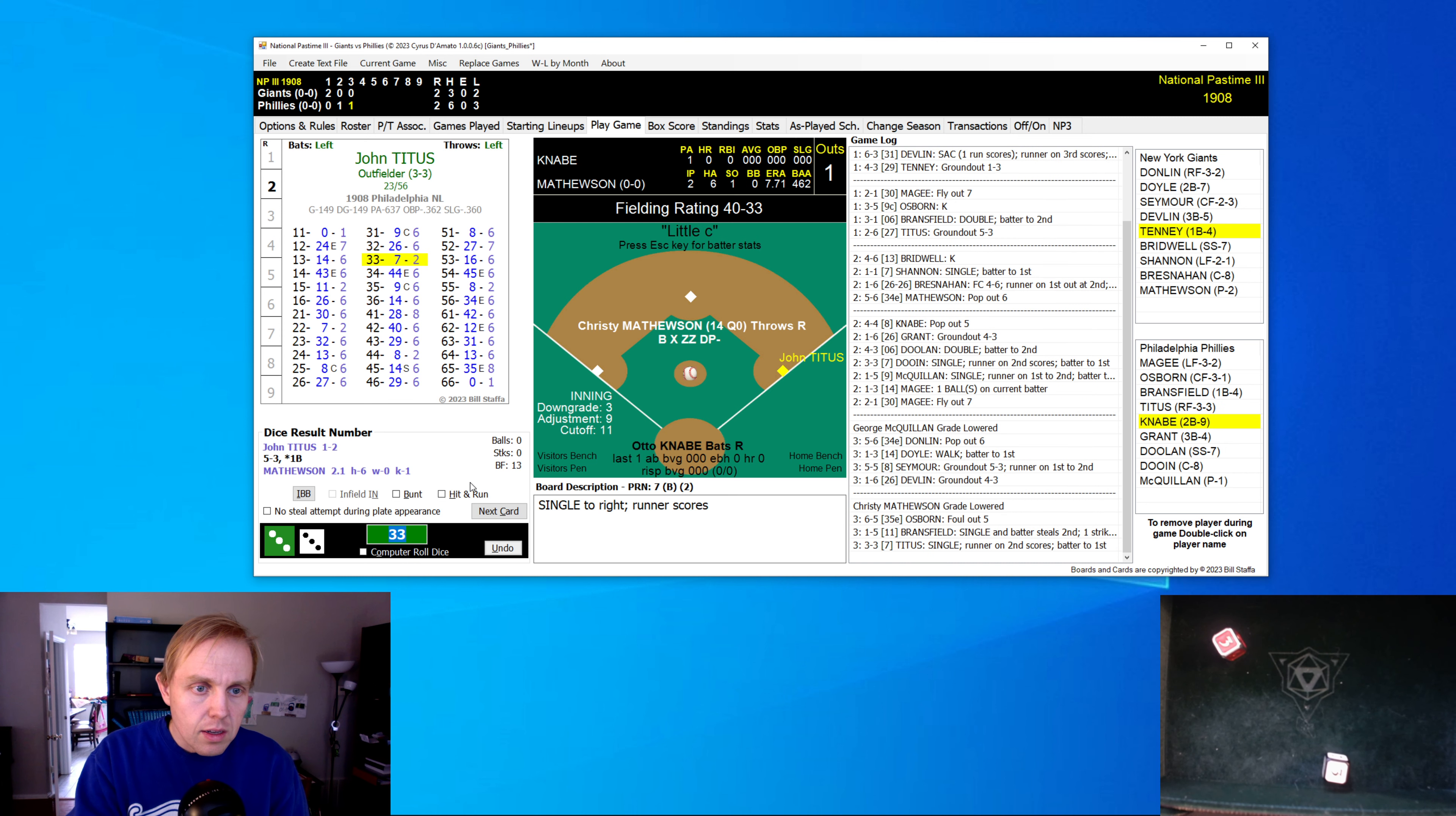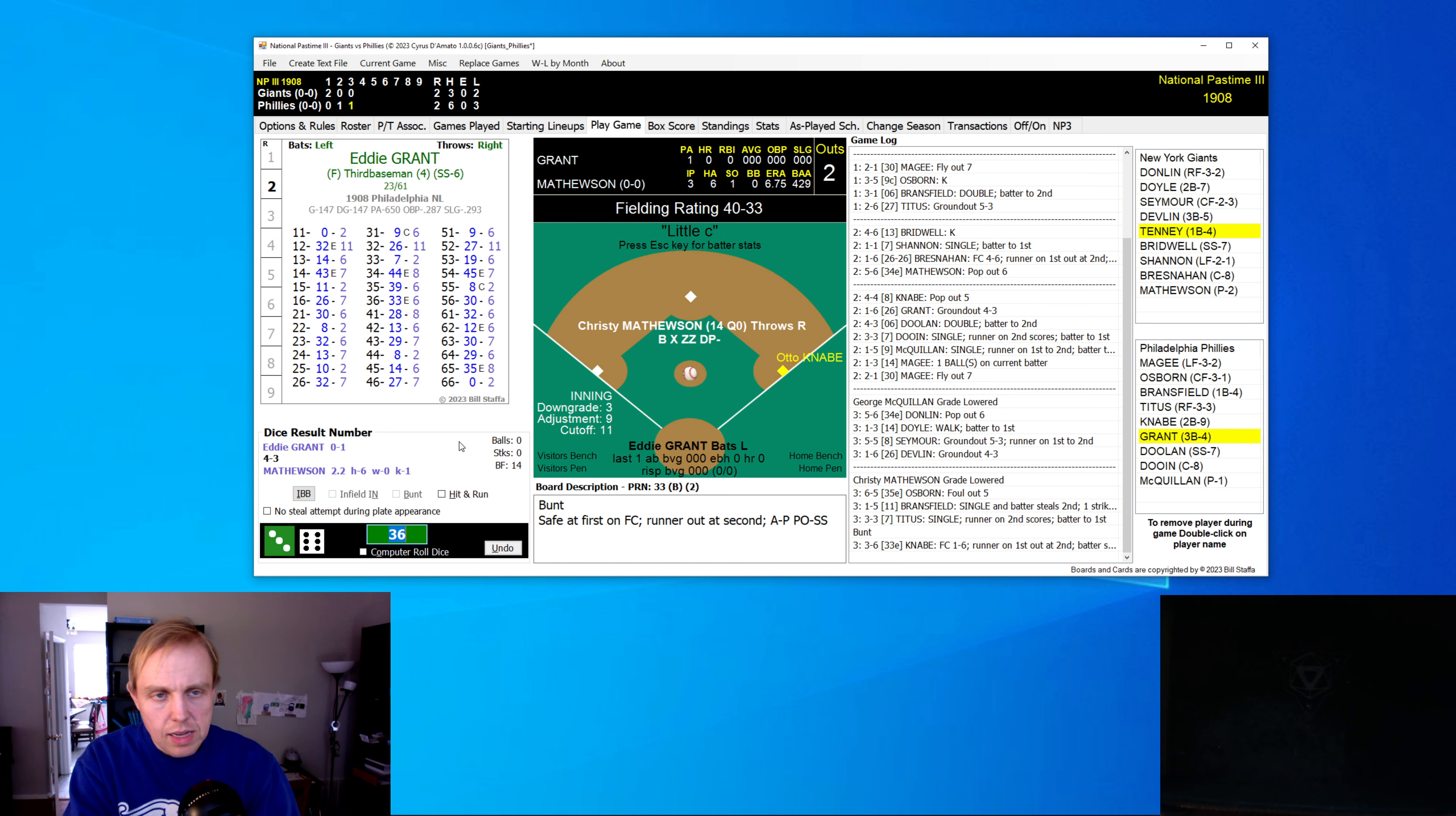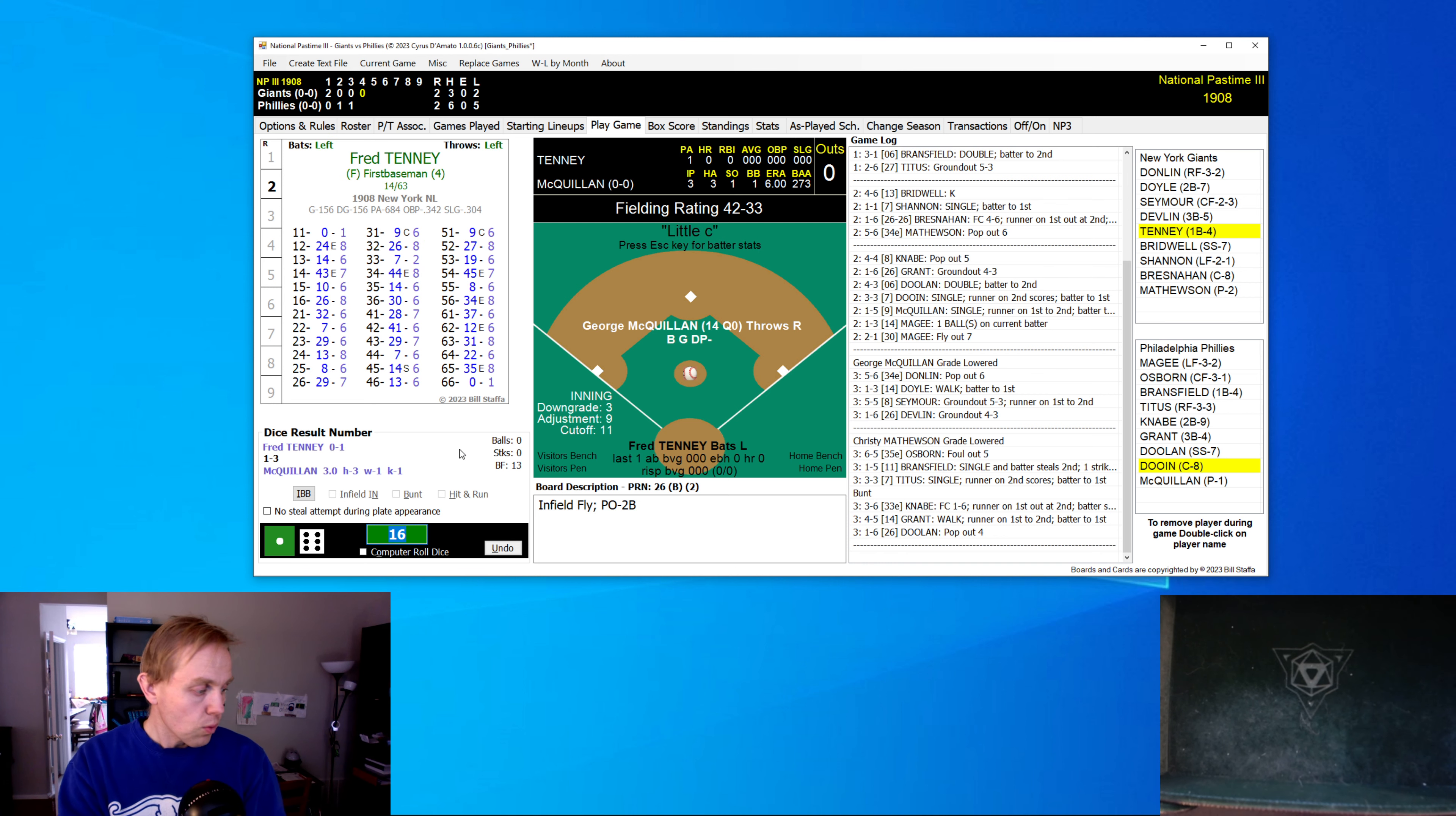And he singles home the tying run. And, boy, the Phillies might have something going here. And now we have to ask ourselves, do we bunt? What do we do? I think we do bunt, try to get Titus over to second for Grant. Let's see, 33, which means we have to worry about our little E's. Safe at first and runner out at second, which I think means it does not count as a sacrifice. One of the difficulties of 1908 is trying to make sure that you have your sacrifices up where they need to be. Mathewson gives up a walk there to Grant. Two-out walk to Grant now. And here comes Doolin. And that is a one, yes. And he has a little infield pop fly. And we go up to the top of the fourth inning.